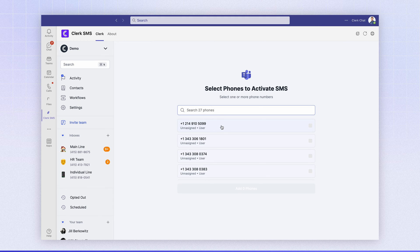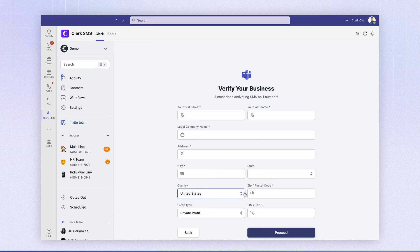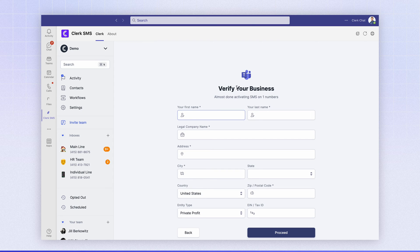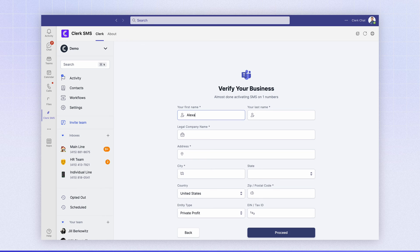So let's go ahead and pick this number that I want to bring in and SMS enable. Click add the one phone. And here we're going to ask you to verify your business. This is a very important step because we need the specific legal permissions to be able to SMS enable your number. So let's go ahead and do that.